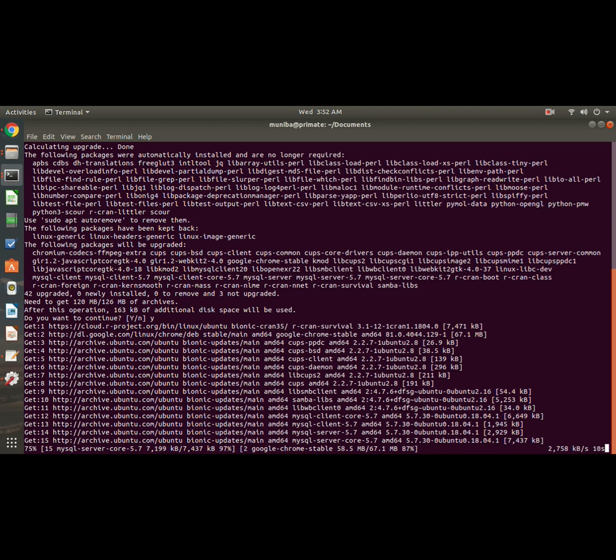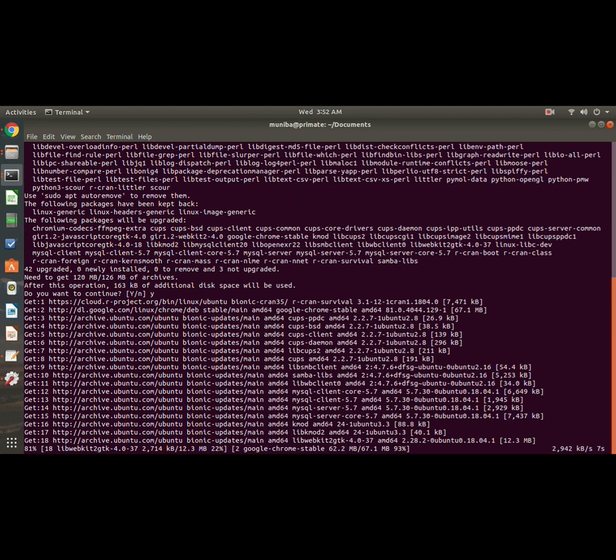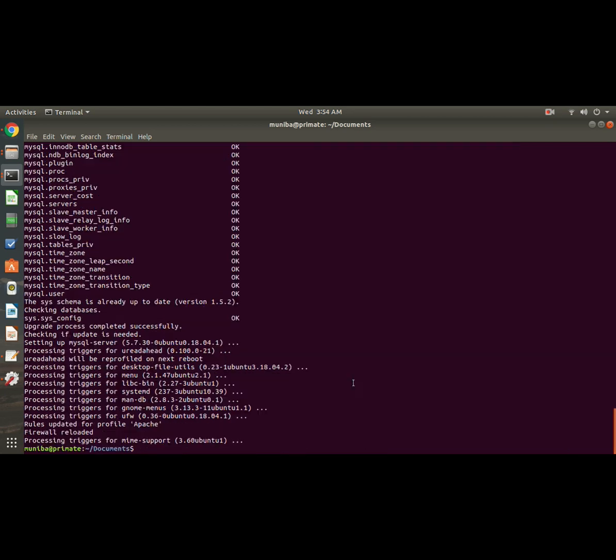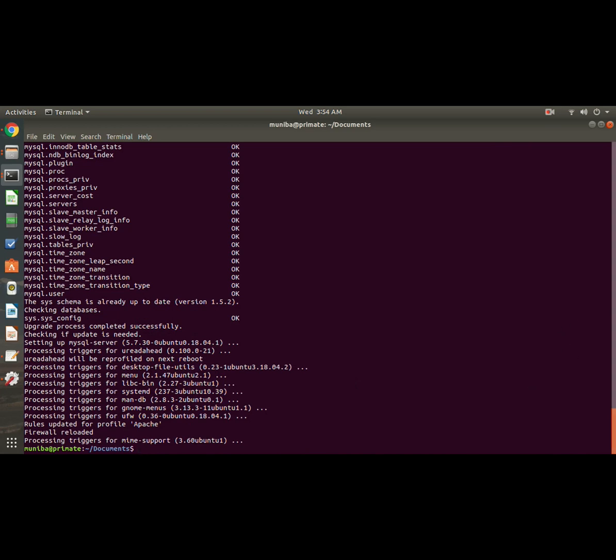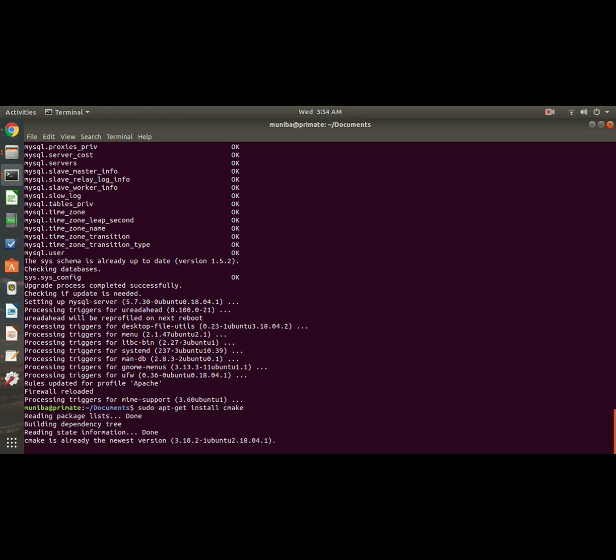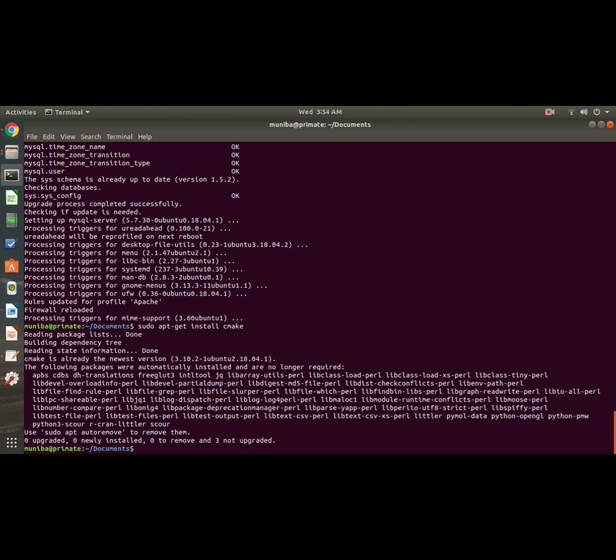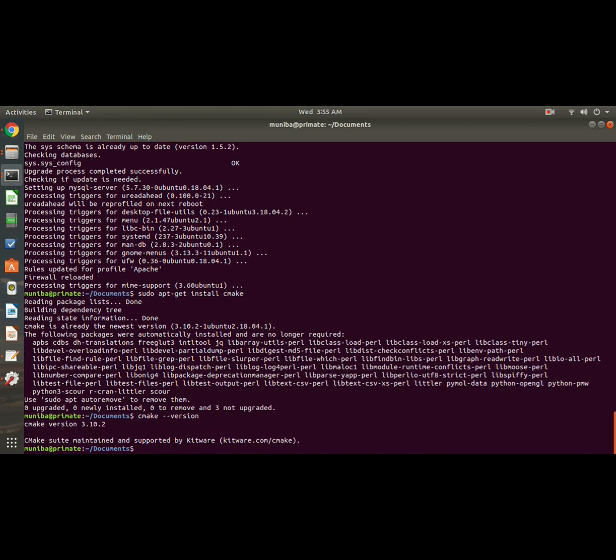So it's now upgraded. Now let's install CMake: sudo apt-get install cmake. Okay, so it's pre-installed. When you are installing for the first time, you can check for the version. Okay, it's present - 3.10.2.